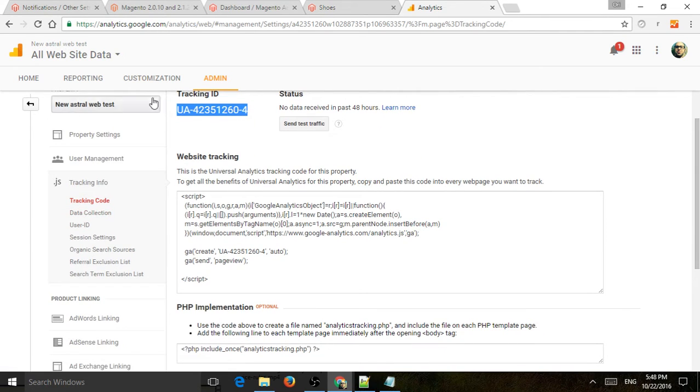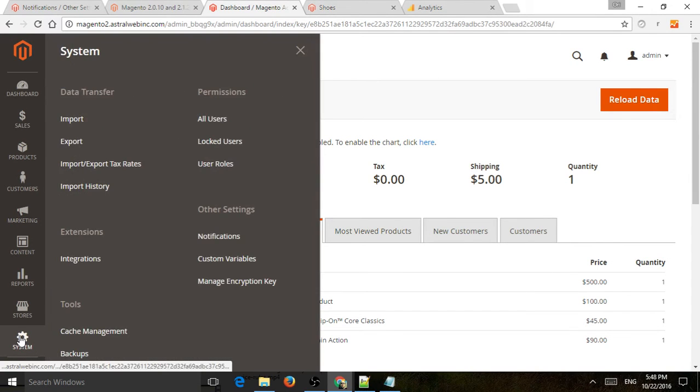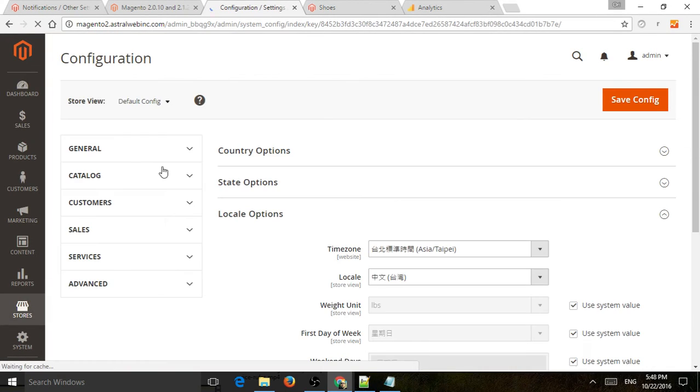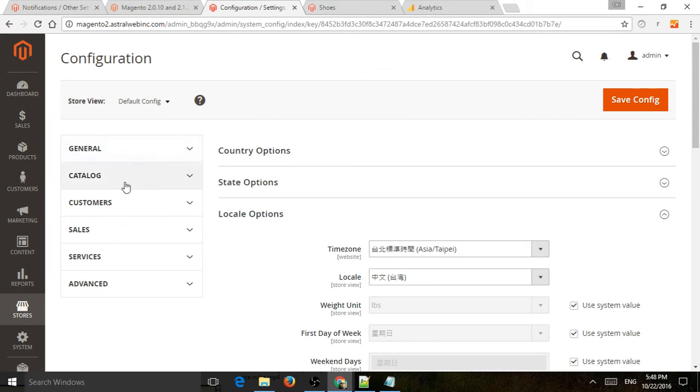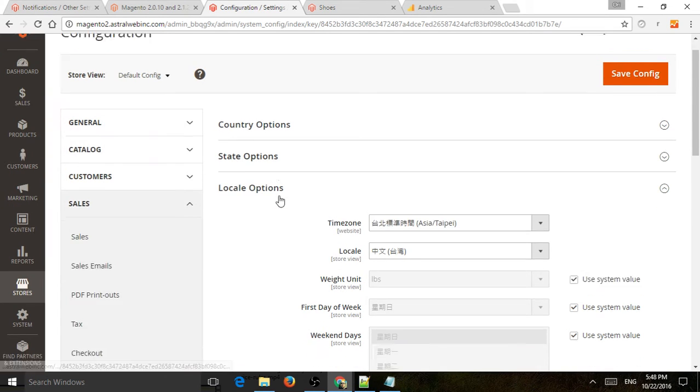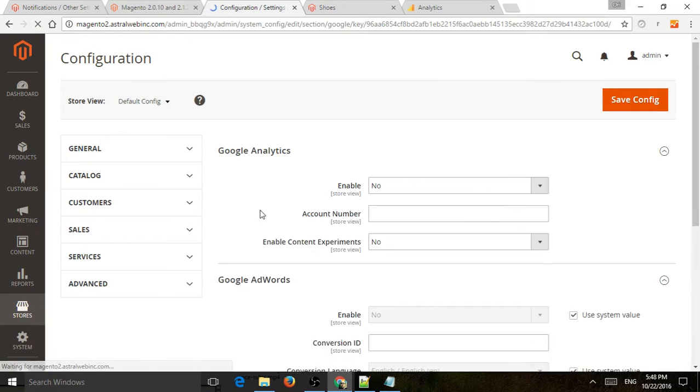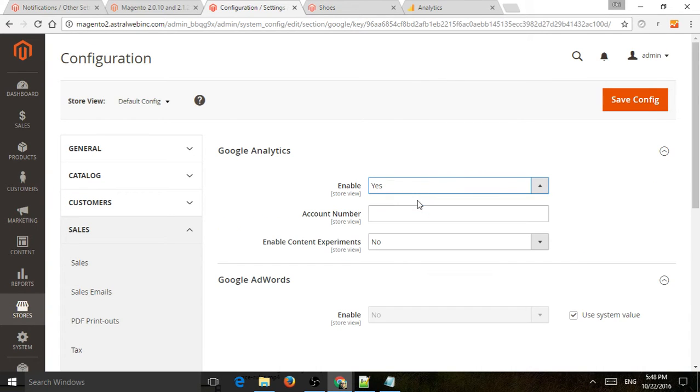So once you do that, you're going to go to the dashboard. You're going to log in and go to Store Configuration, and you're going to scroll down to Sales and Google API. And then under Analytics, you're going to enable it and just put in the account number.